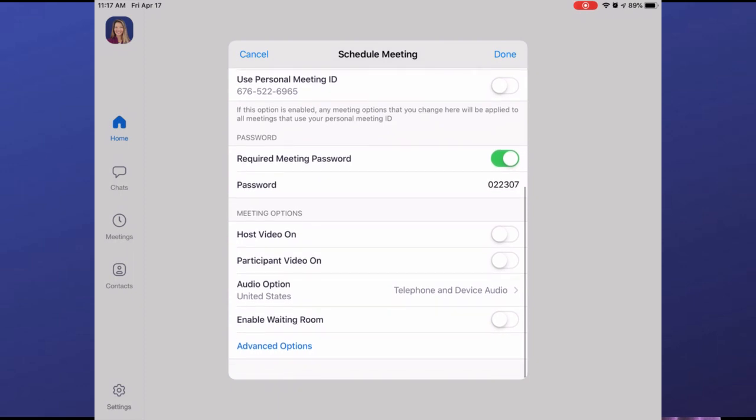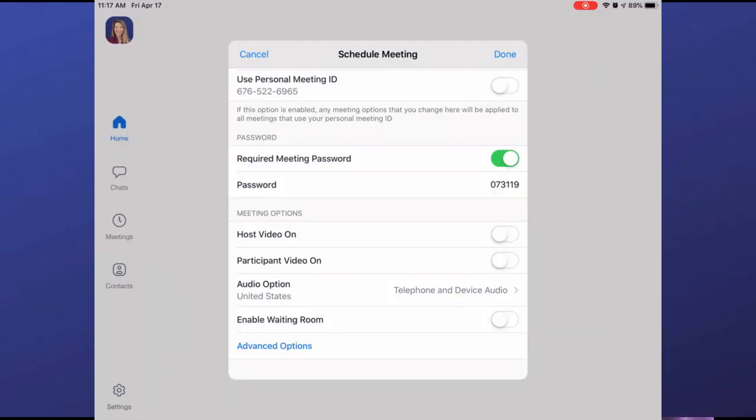Now it wants you to choose whether to use your personal meeting ID or generate a new ID specific to this meeting. Some folks find it easier to use their own meeting ID — this is like having a meeting room booked for eternity. The problem is anyone who knows your meeting ID could theoretically drop in at any moment. I prefer to generate new, specific IDs for each meeting. I also choose to require a meeting password. The meeting ID and password are already baked into the URL you send to attendees, so there's no need for participants to type either piece of information.